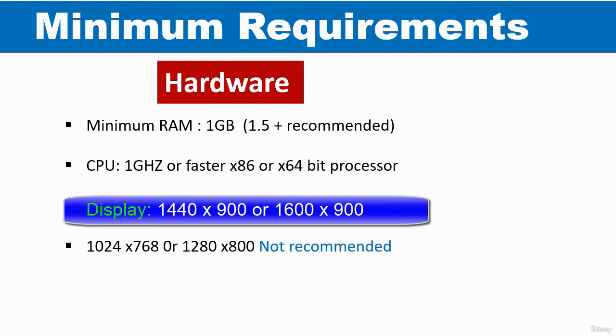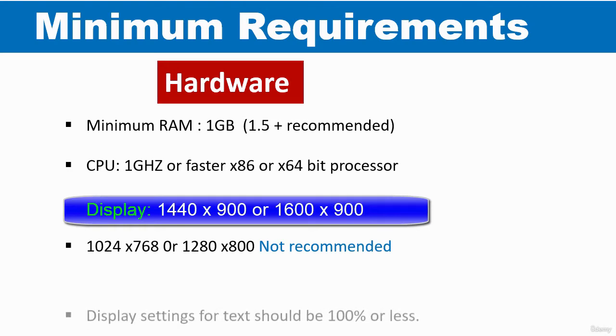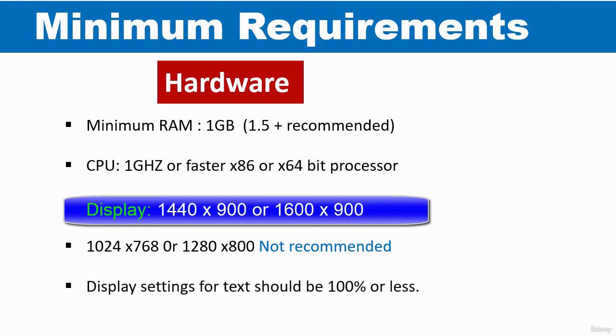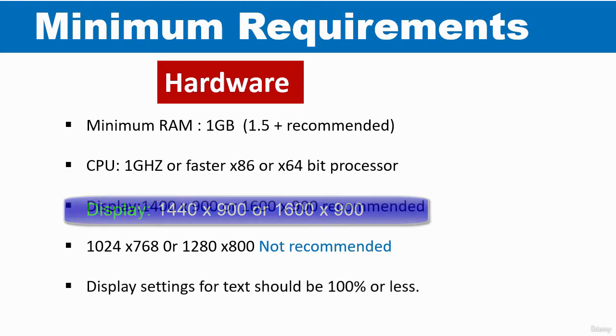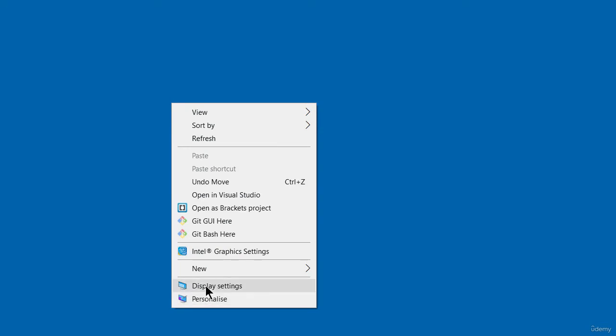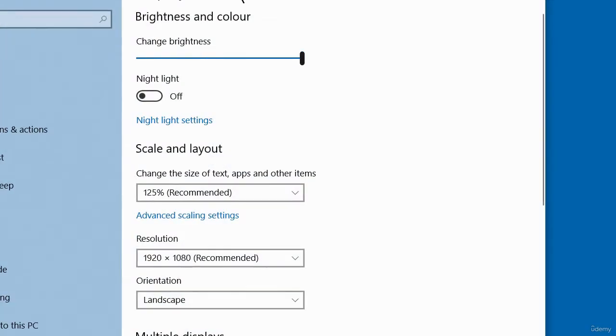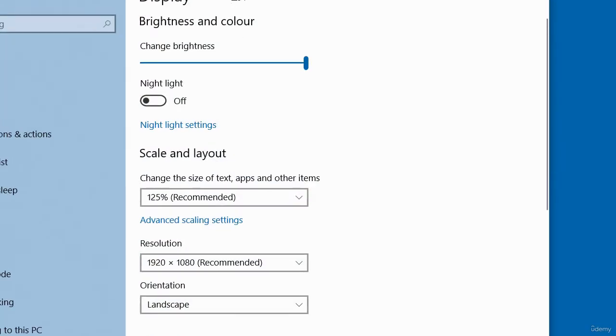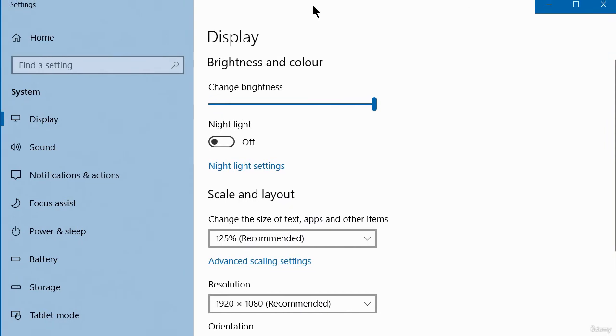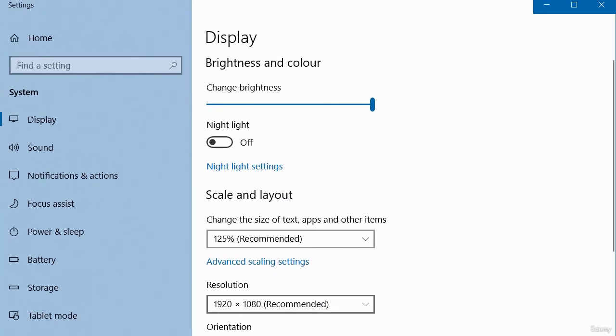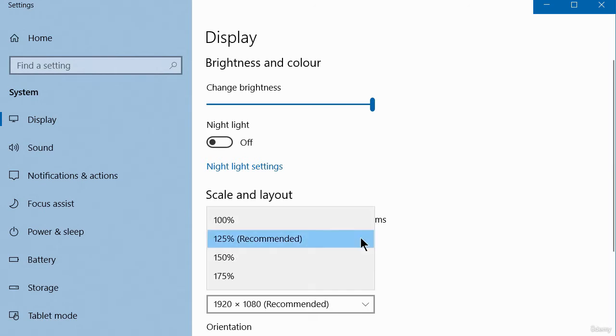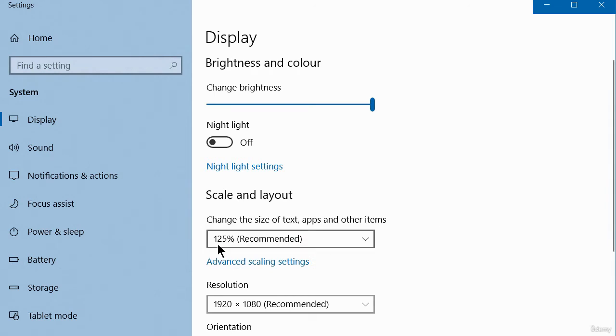The display settings for the text should be set to 100% or less. I'm just going to quickly show you the settings on my computer. So I'm going to right click on my desktop and you can see here I've got display settings. So in my display settings here, you can see that this is the text that we must have set to 100% or less. Because if you have it set to higher, you may miss out some of the text for the app display.